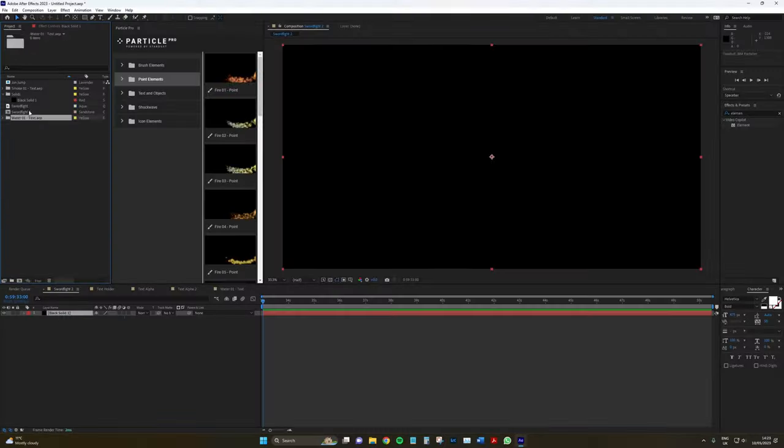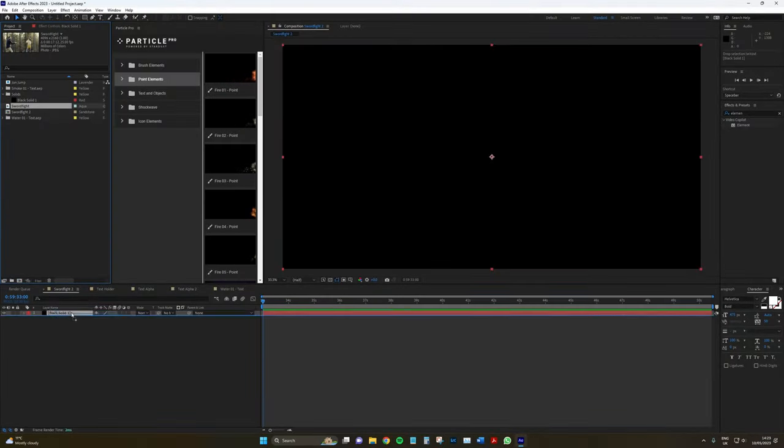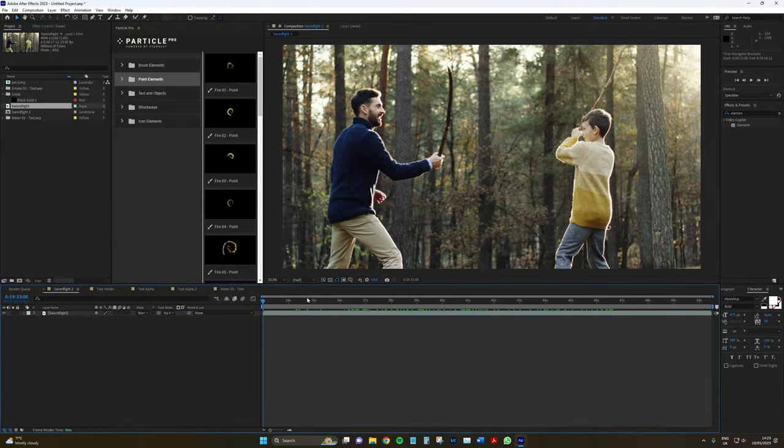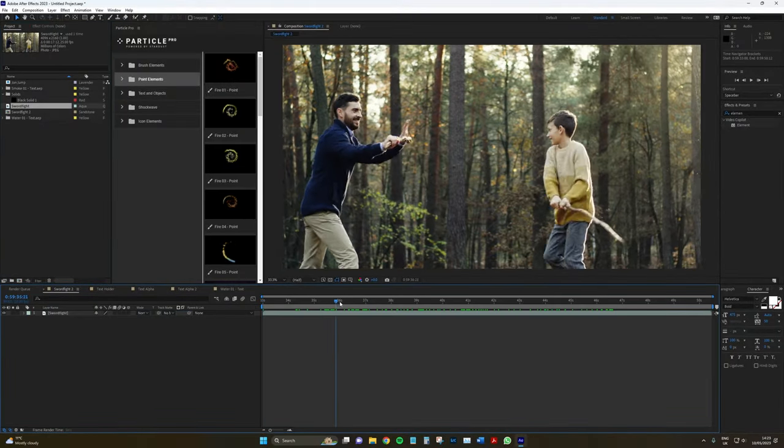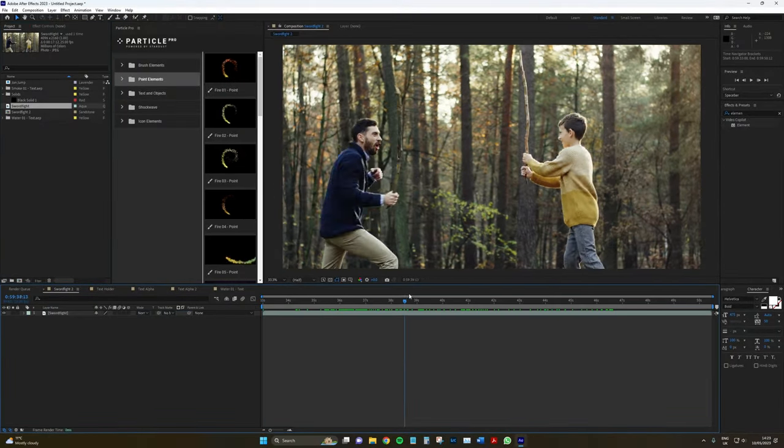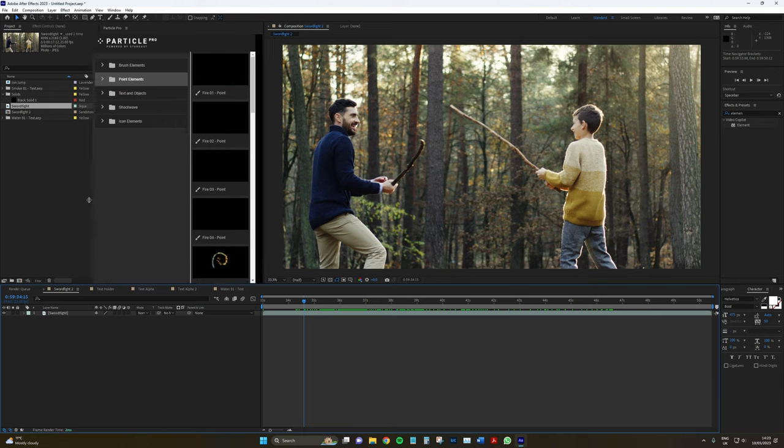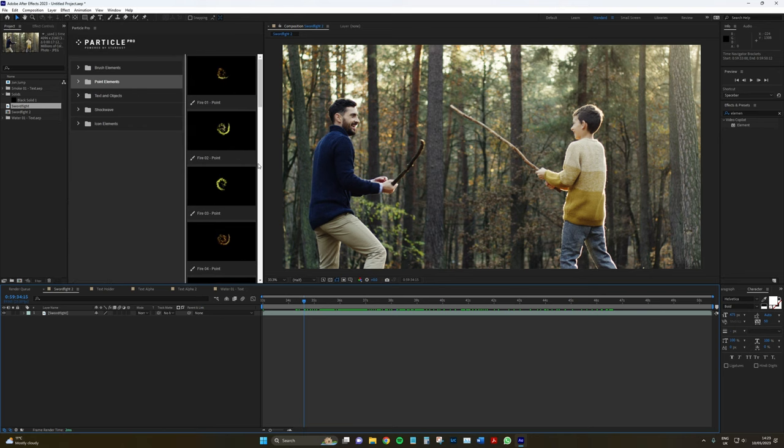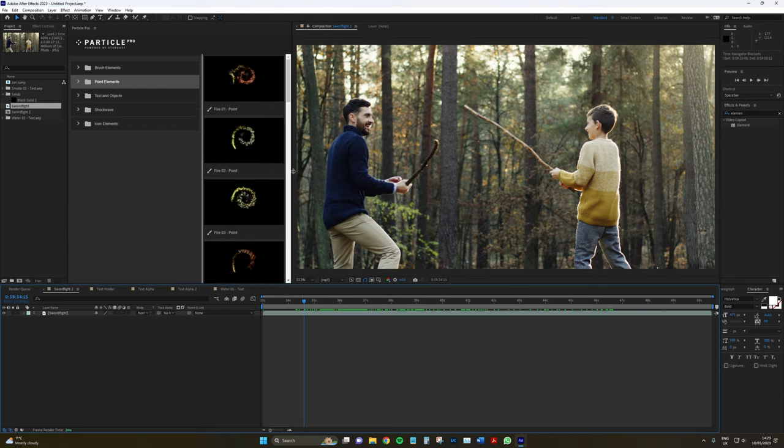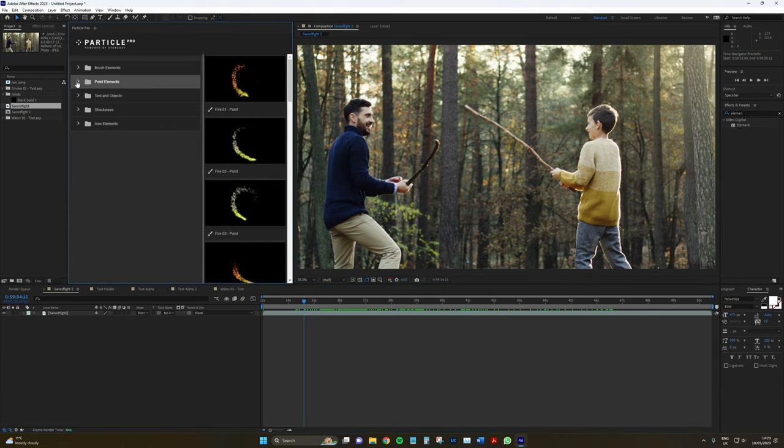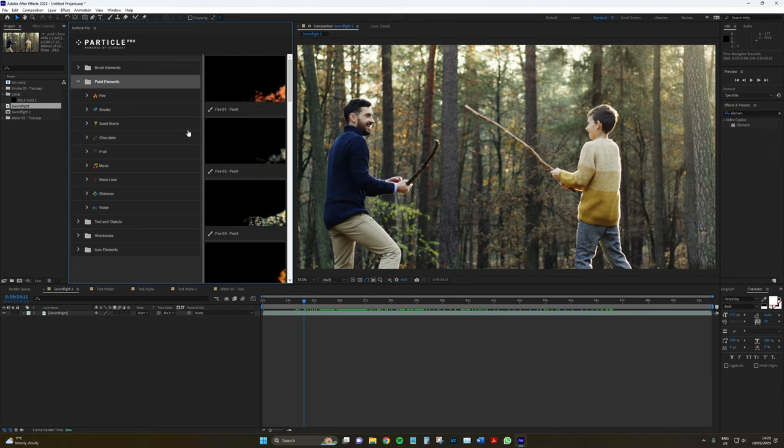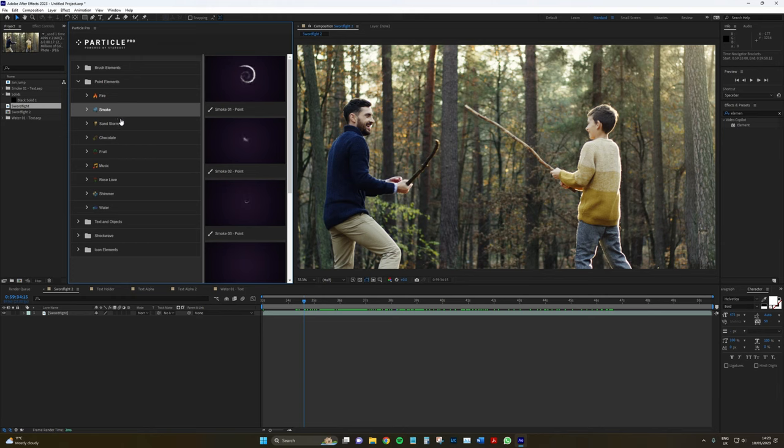So now we're going to have a look at the point element. So I'm going to bring in our friends fighting in the forest. This might be my favorite feature from Particle Pro. So all we do, we go to our point elements and again, if you open it down, we've got a wide variety of different particle based animations from fire, smoke.